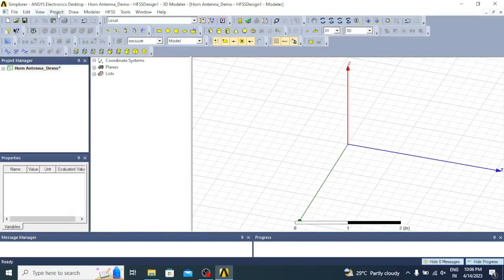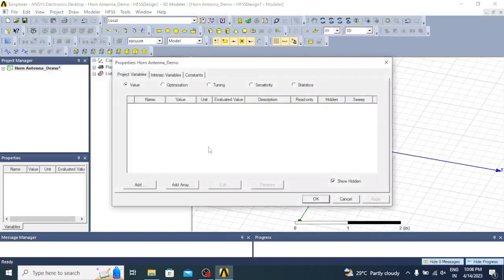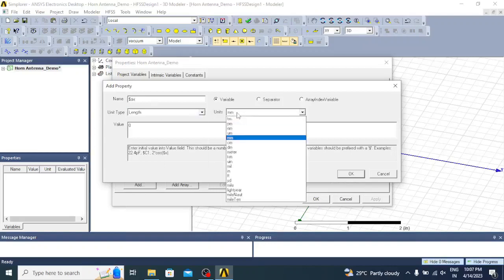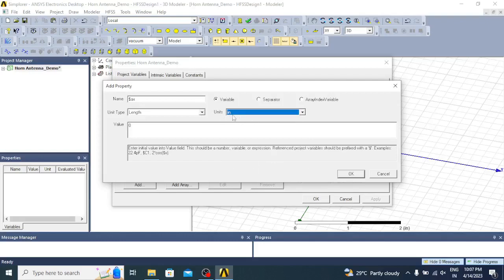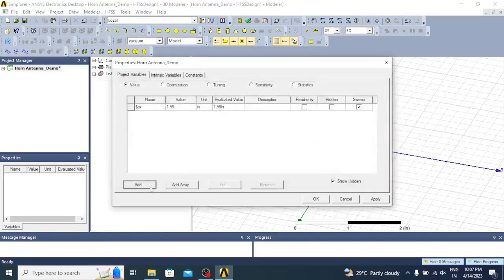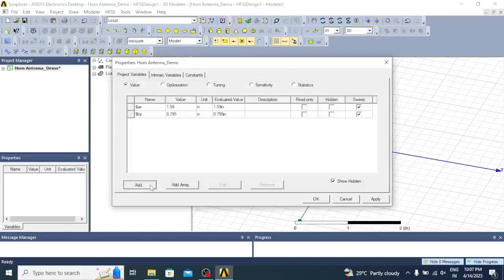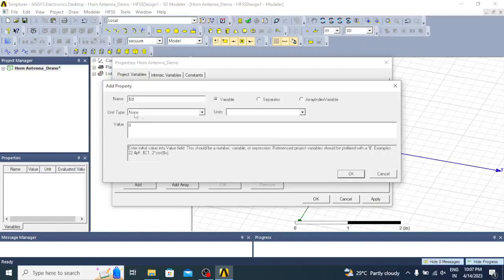First, we will add the variables. Go to Project, select Project Variables. In this window we have to add all the variables used for creating the horn antenna. Add the waveguide dimensions: dollar ax — length in inches, value is 1.59 inches. Then add dollar by — length in inches, value is 0.795 inches. Then add the length of the waveguide, dollar lz — length in inches, value is 1 inch.